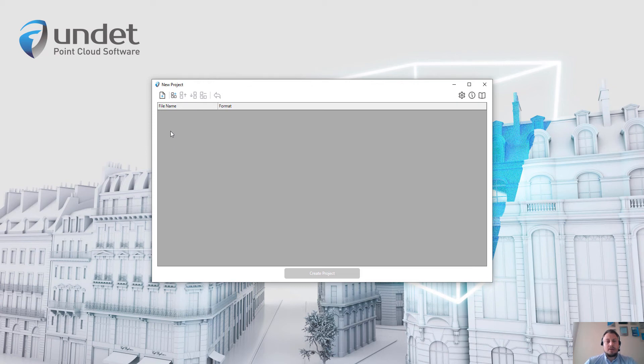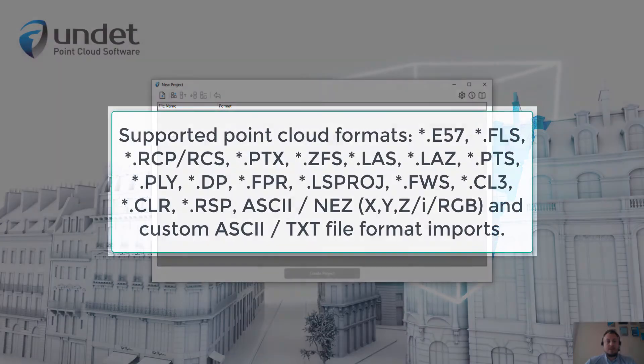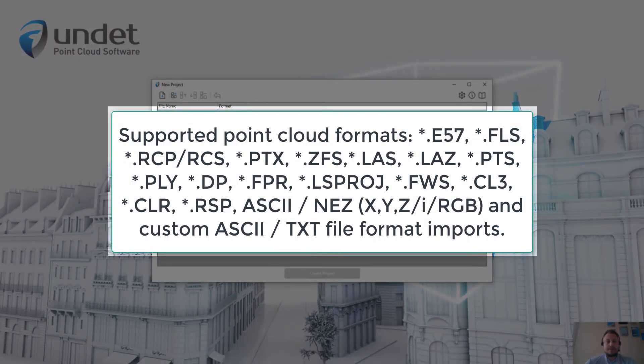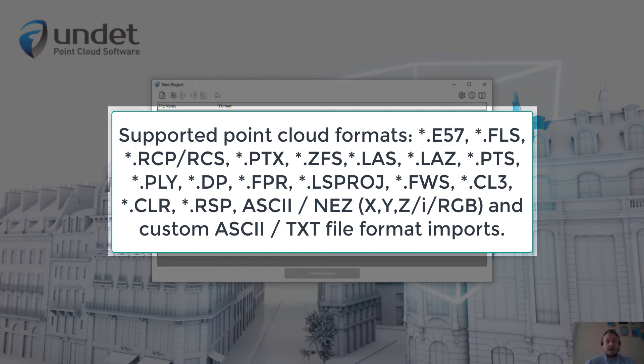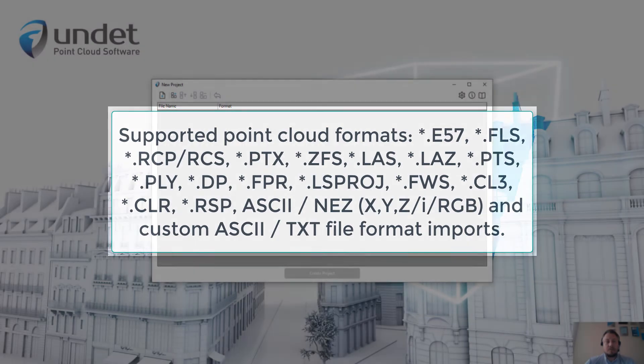And as you can see on my screen, it supports a wide range of different point cloud file formats. So you can easily import any point cloud file from a different laser scanning or photogrammetry software.